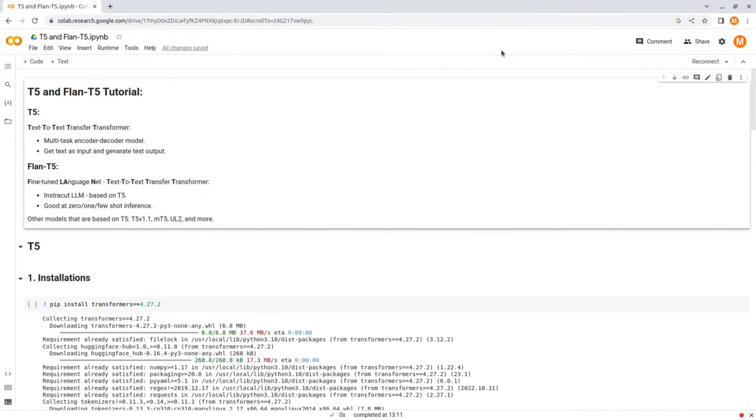Hey guys, in today's video, I'm going to explain the large language models T5 and Flan-T5, and how to use the open source models from Hugging Face, which is an open source tooling for large language models, and more.